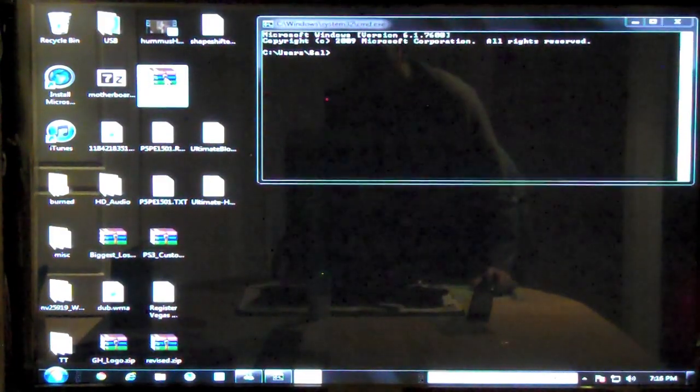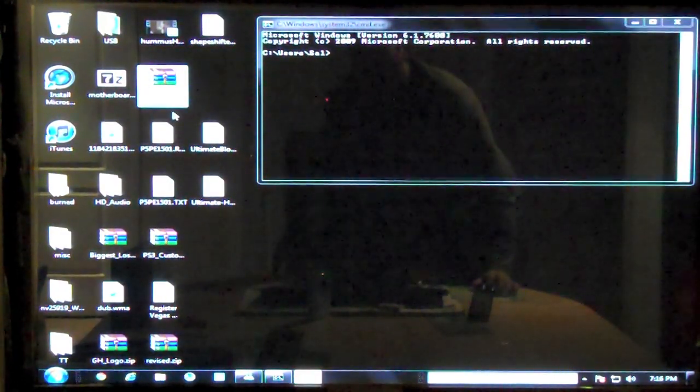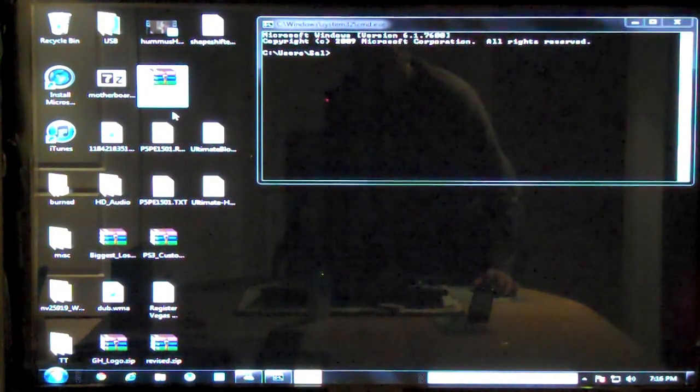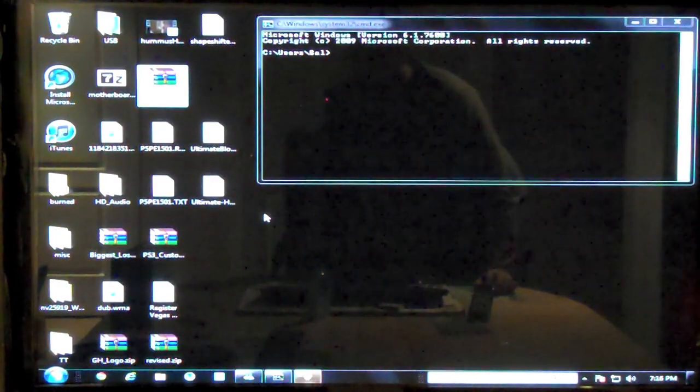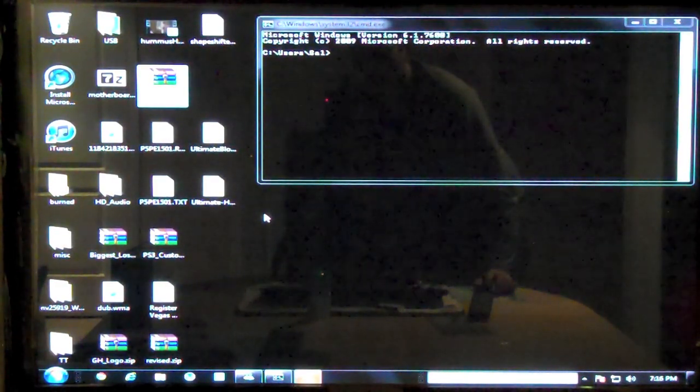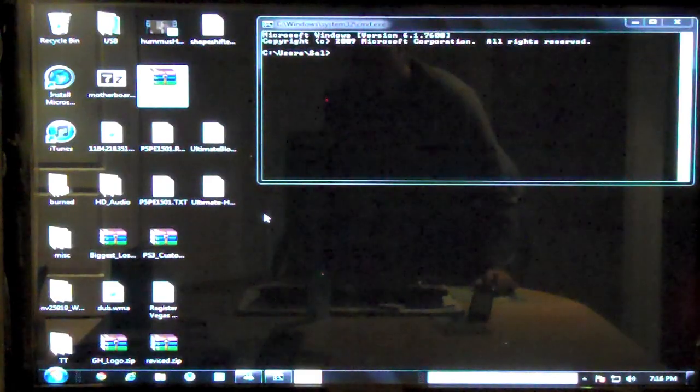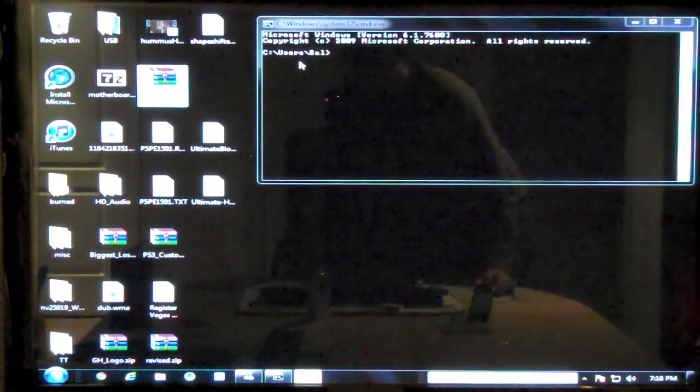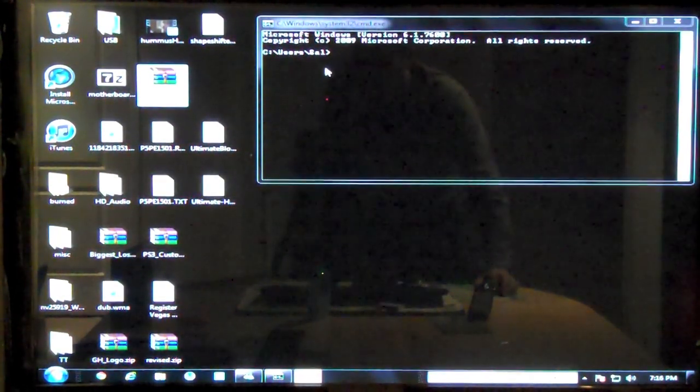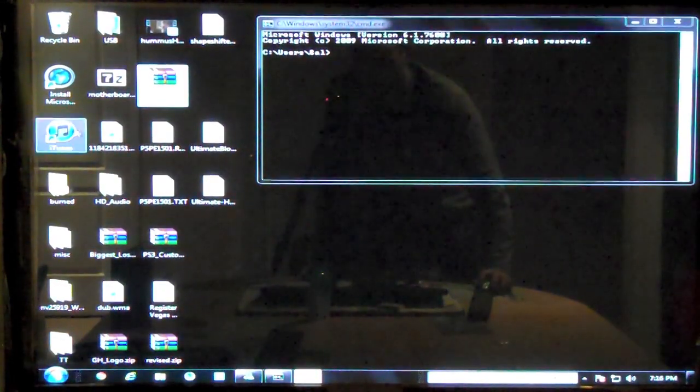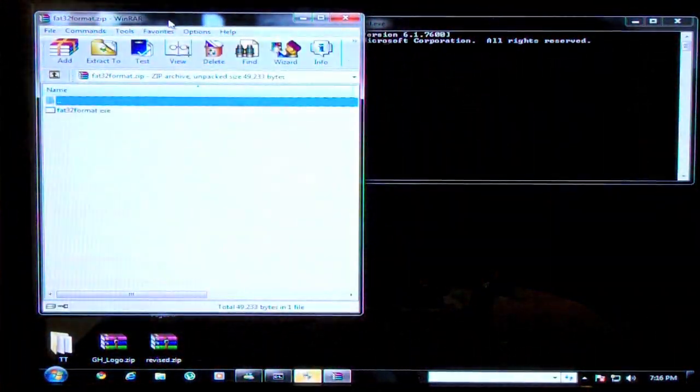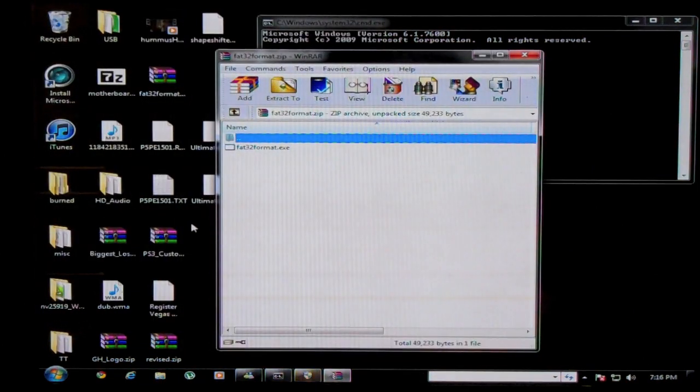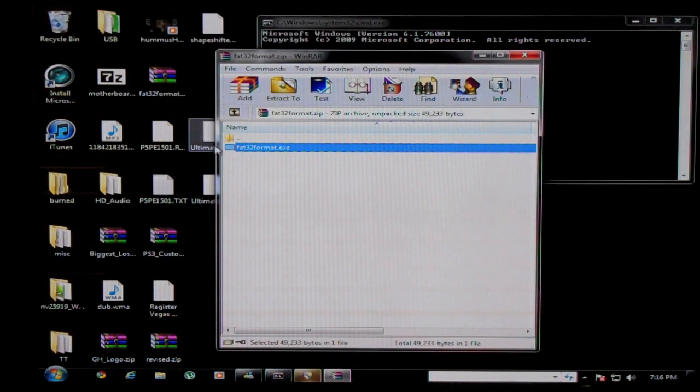And the one I used, it's free, it's called FAT32 format. I'll put the download source in the description of this video. And it works in DOS at the prompt, but it's very easy to use. You unzip it, it's just one file, as you see here. It's just one file.